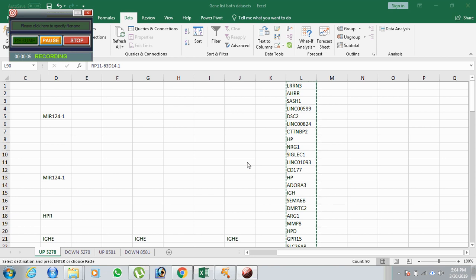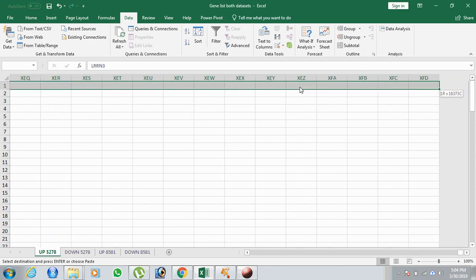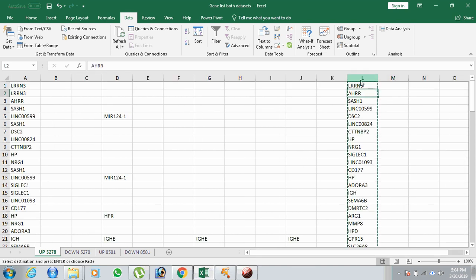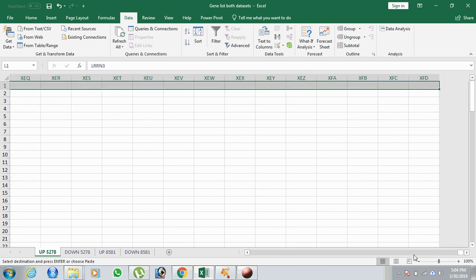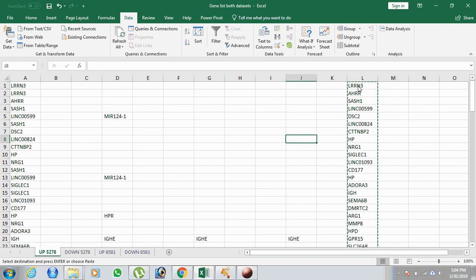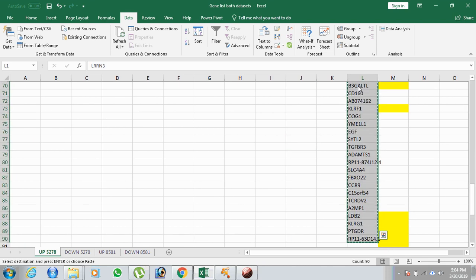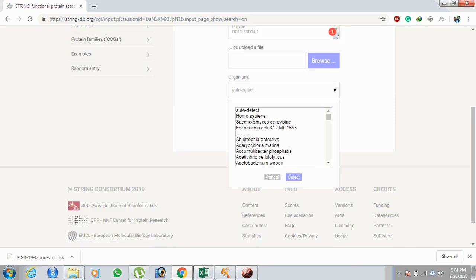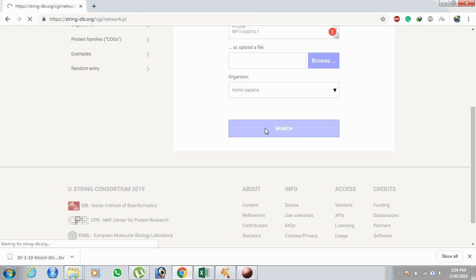We need to discuss the protein-protein interaction study using STRING. Here is the gene set from the microarray analysis — these are the differentially expressed genes, consisting of both up-regulated and down-regulated genes. For one of our datasets, we have approximately 90 genes. I pasted all 90 genes, selected Homo sapiens as the organism, and clicked search.